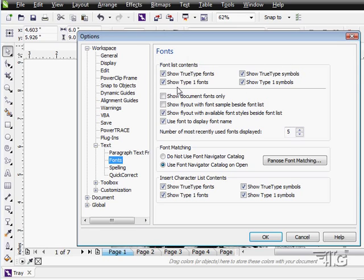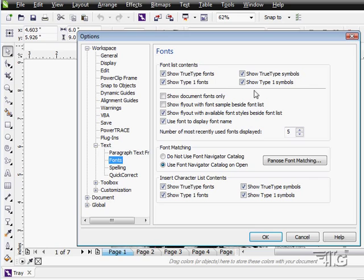The reason you would do this is if you're working with a printer and the printer had a certain collection of fonts, you'd want to make sure you were using the same collection. They may only have Type 1 fonts or only TrueType fonts, so you'd want to hide the other fonts so you wouldn't be using fonts your printer didn't have.